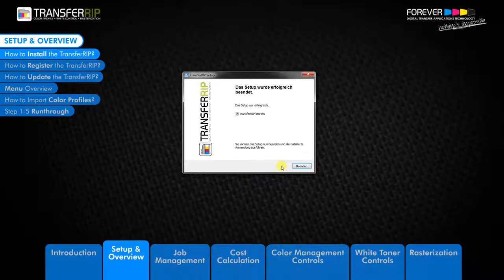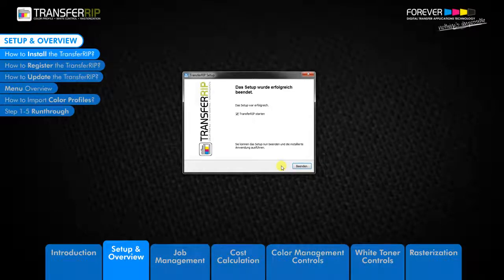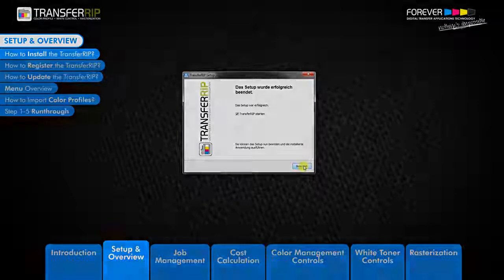Start the TransferRIP automatically by activating the box and clicking complete.